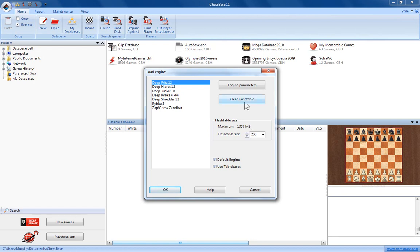If you're moving on to a new game and you want to do some new analysis of something you haven't looked at before, it's a good idea to clear the hash table which you can do simply by clicking this button.